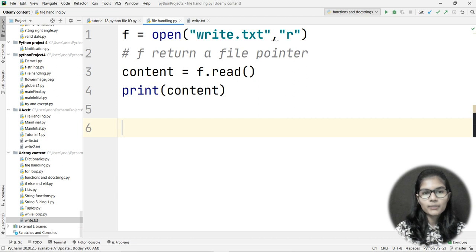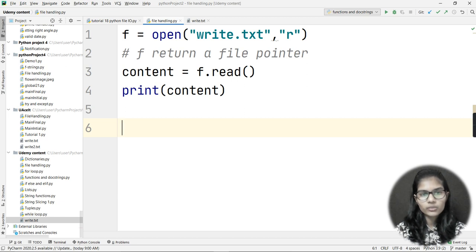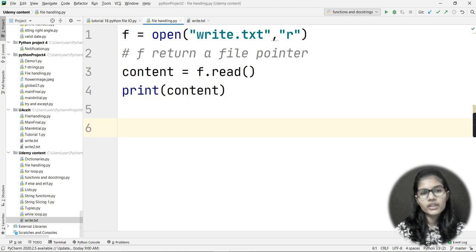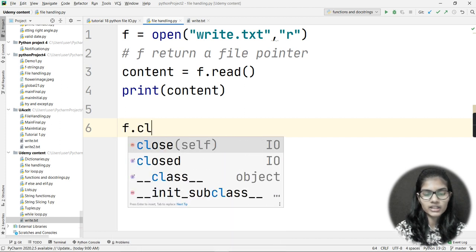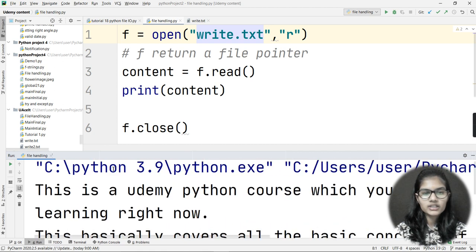Going back to the book analogy: whenever you open a book, you also close it when you're finished. The same applies to this text file. Whenever you open a file, make sure to close it. Not closing it won't cause an error, but closing a file after opening it is good practice. So I write: f.close().